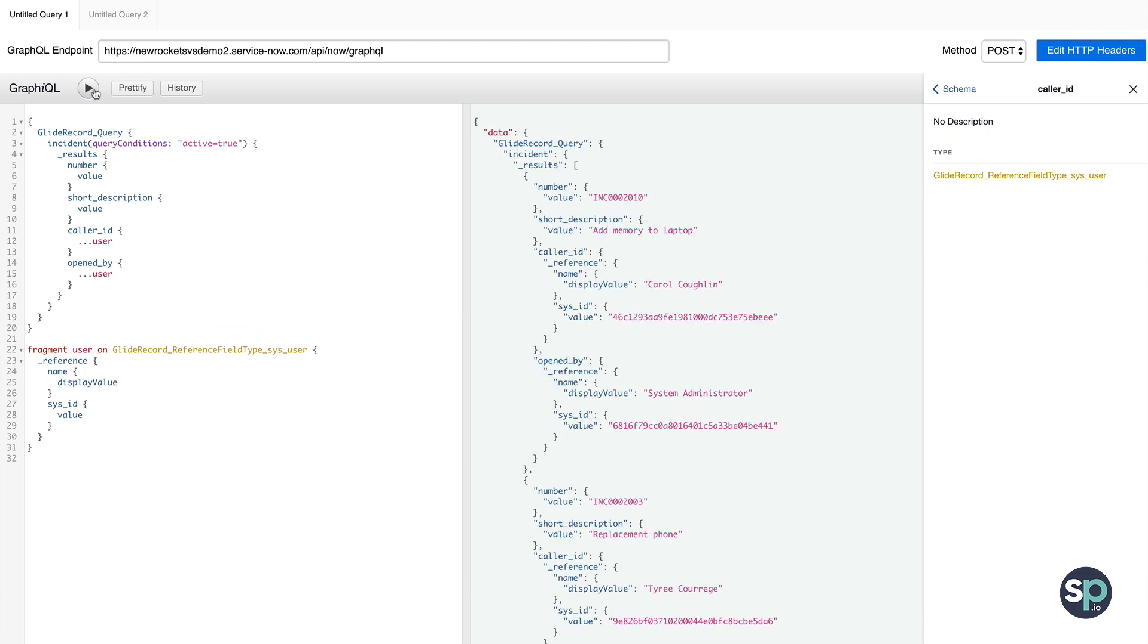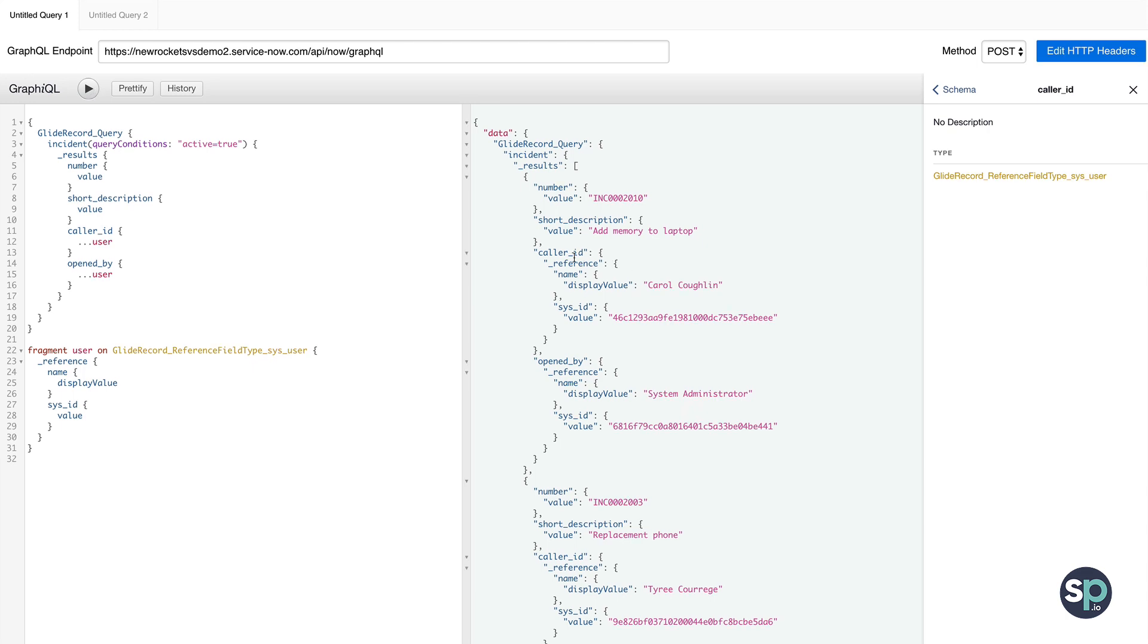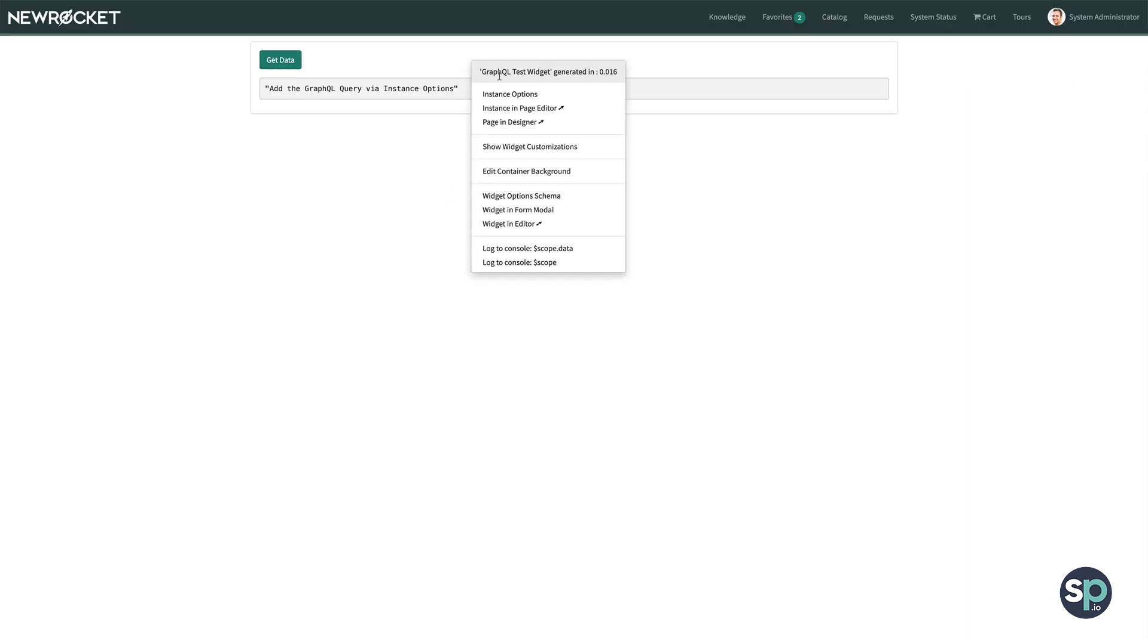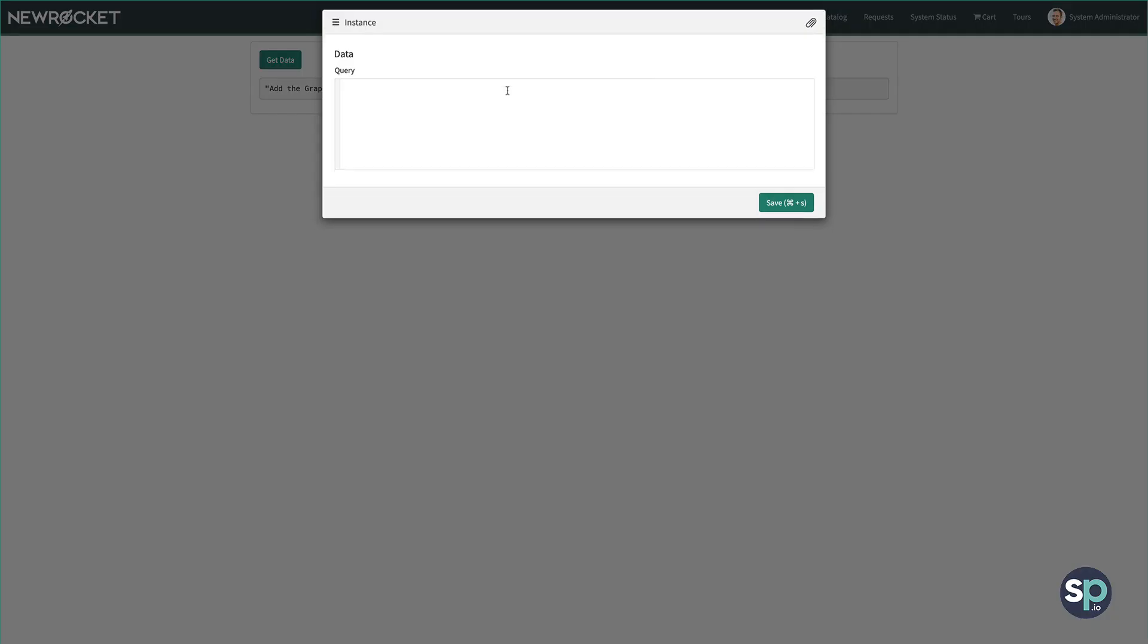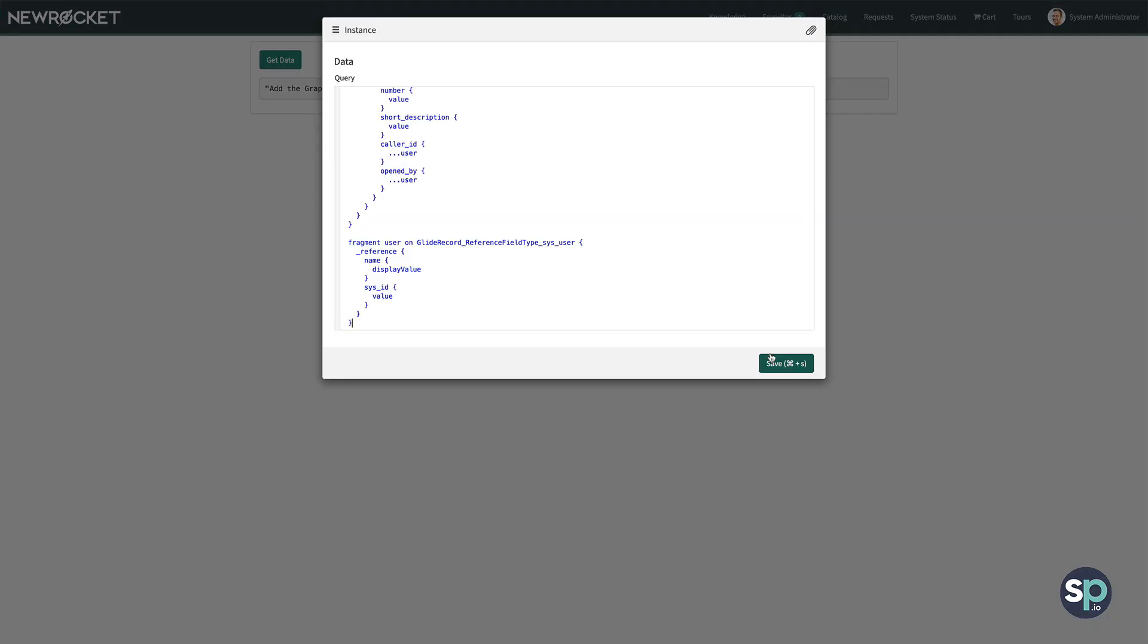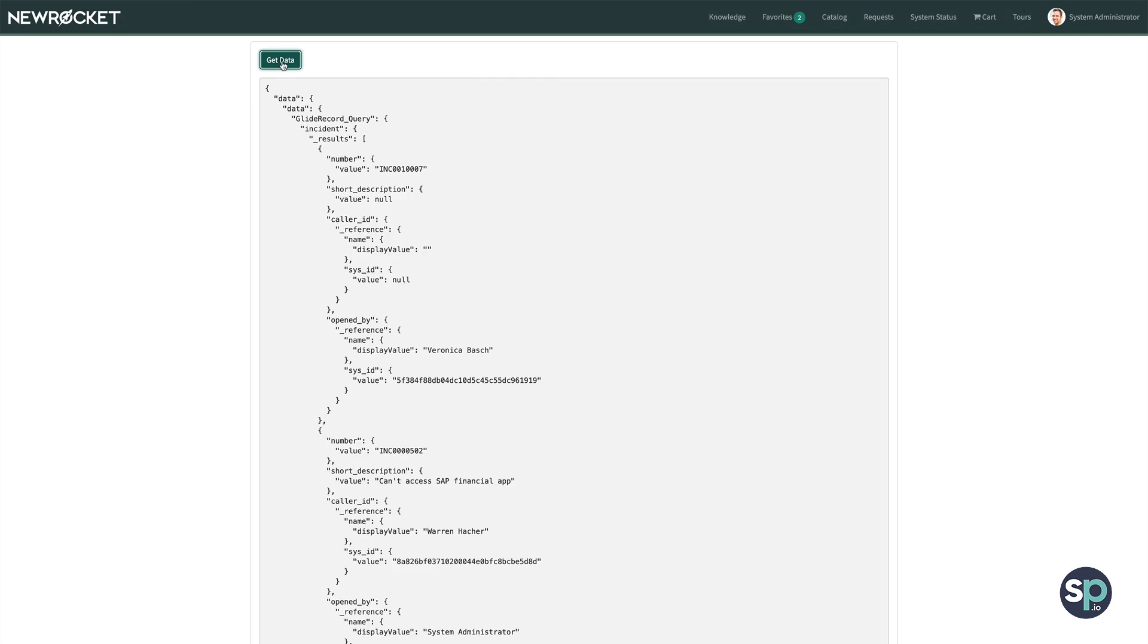So now that we have constructed a query, let's take a quick look at how you can use this from within a Service Portal widget. To make this easy, I've already constructed an example widget, where we can simply paste the query in via instance options. And now, when I click Get Data, we can see the response come back from the API.